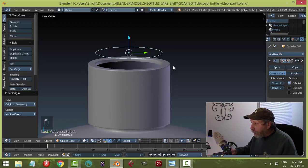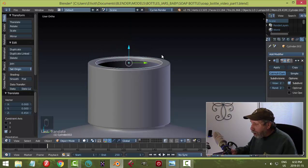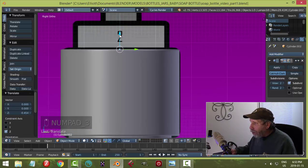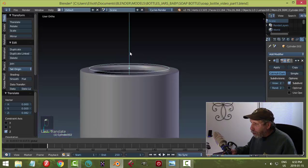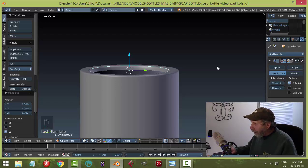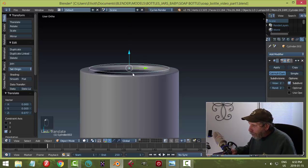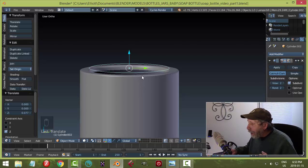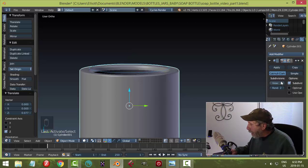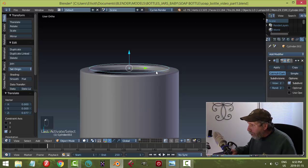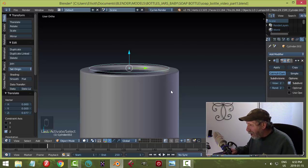Now you can position the piece correctly. Look from side view and position it at the right height. This new object inherited the subdivision surface modifier from the parent cap. Since we'll be modeling it, remove that modifier for now so it doesn't interfere with our modeling.